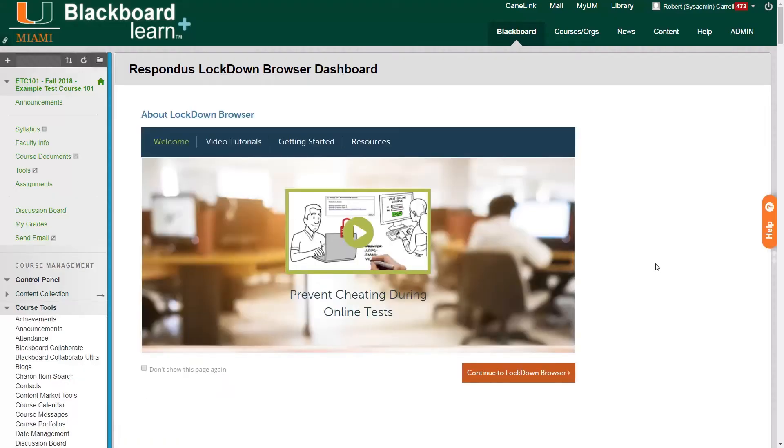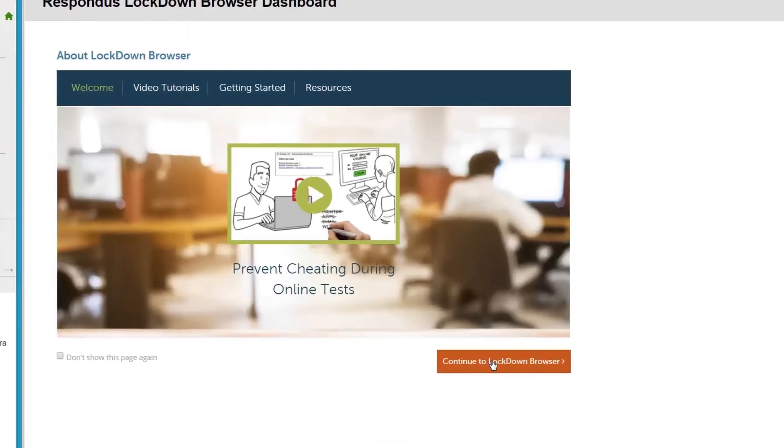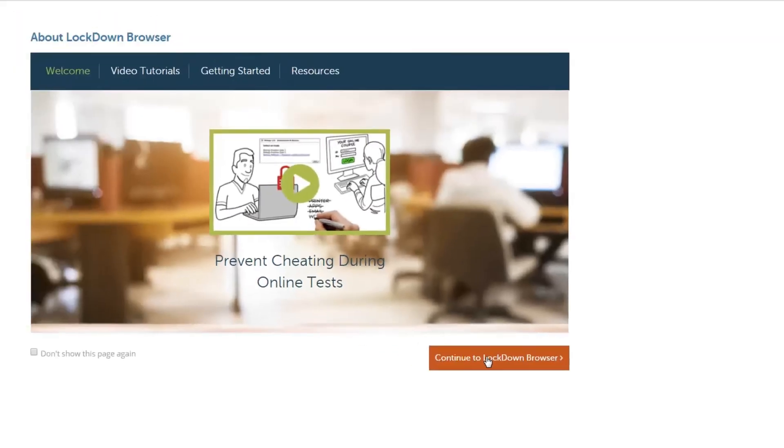And that brings us to our Respondus Lockdown Browser dashboard. On this page we also see that we have an orange button in the bottom right hand side, so we're going to click on it and it says Continue to Lockdown Browser.